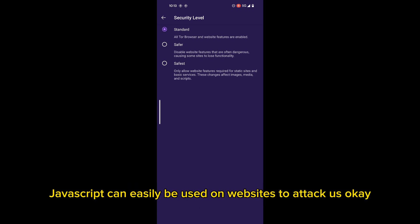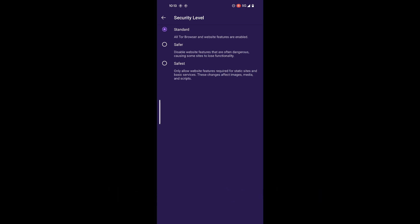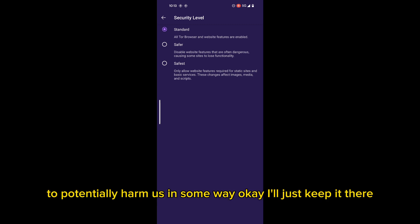Now, why do we want JavaScript disabled? JavaScript can easily be used on websites to attack us. A hacker can use JavaScript, which is a powerful programming language, to potentially harm us in some way. I'll just keep it there.